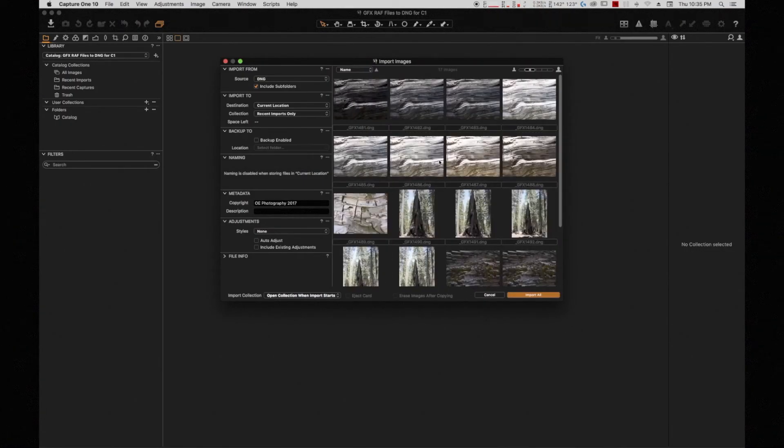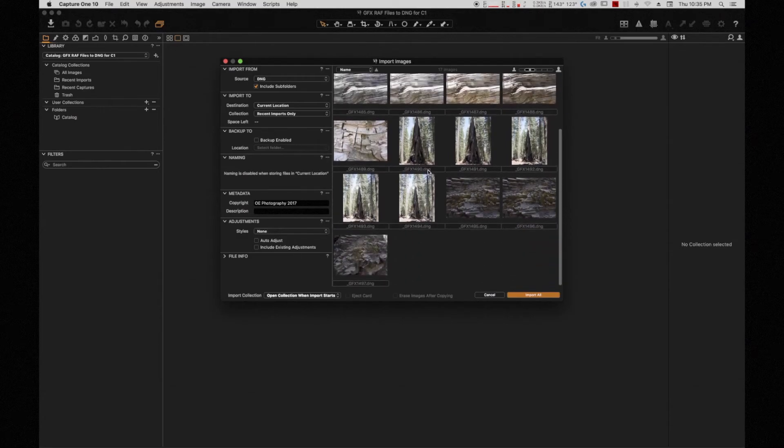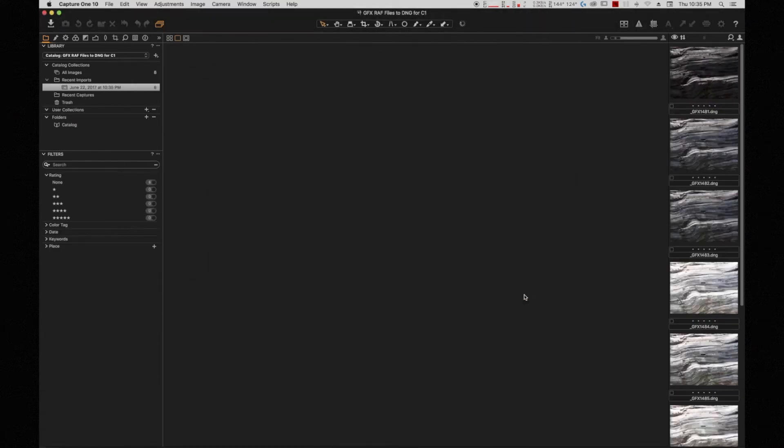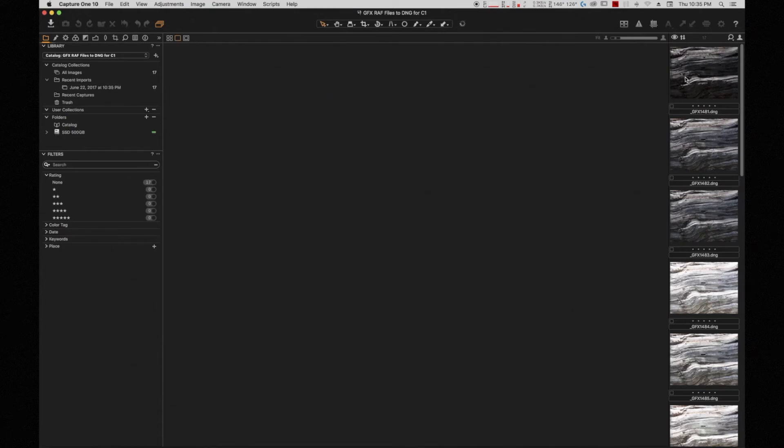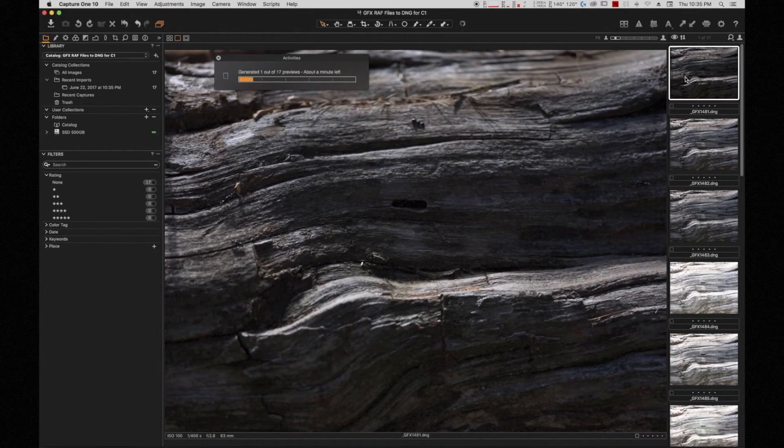And once I do that right away, I can see all of my RAW files converted to DNG. And I can import them all. Once I've done that, we're ready to go.